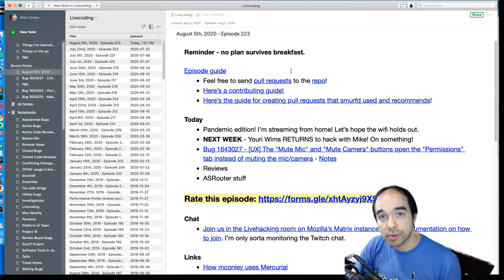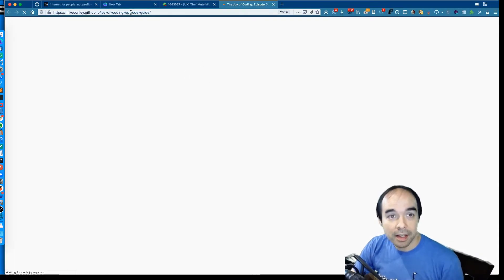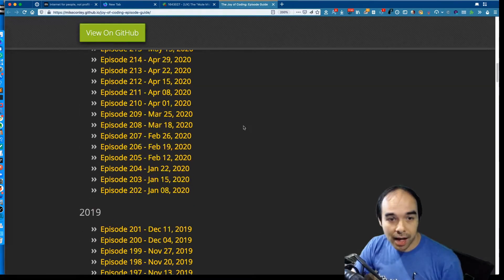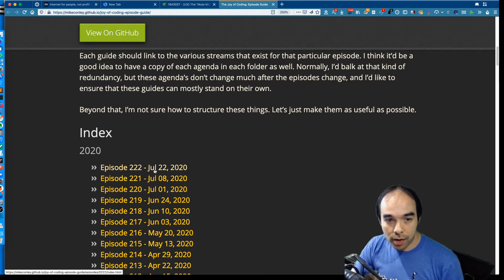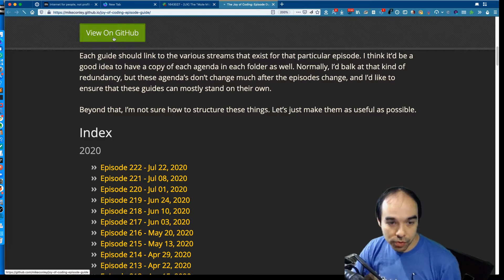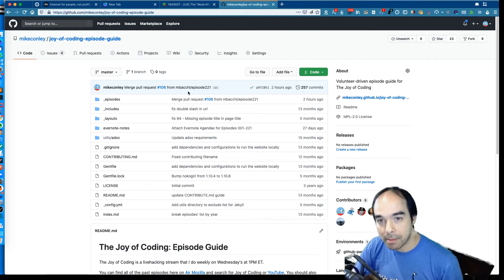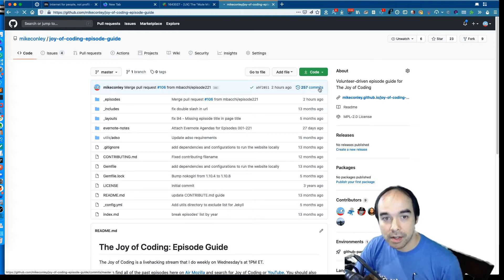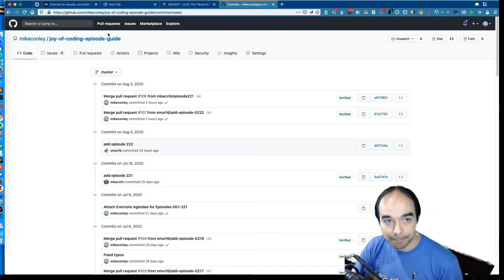There's an episode guide — if you click on this link you get a nice handy episode guide all the way up to episode 222, which was last week's. Special shout-out to both SmurfD who contributed episode 222 and a new contributor, M. Bachi, who contributed episode 221. Really appreciate that.